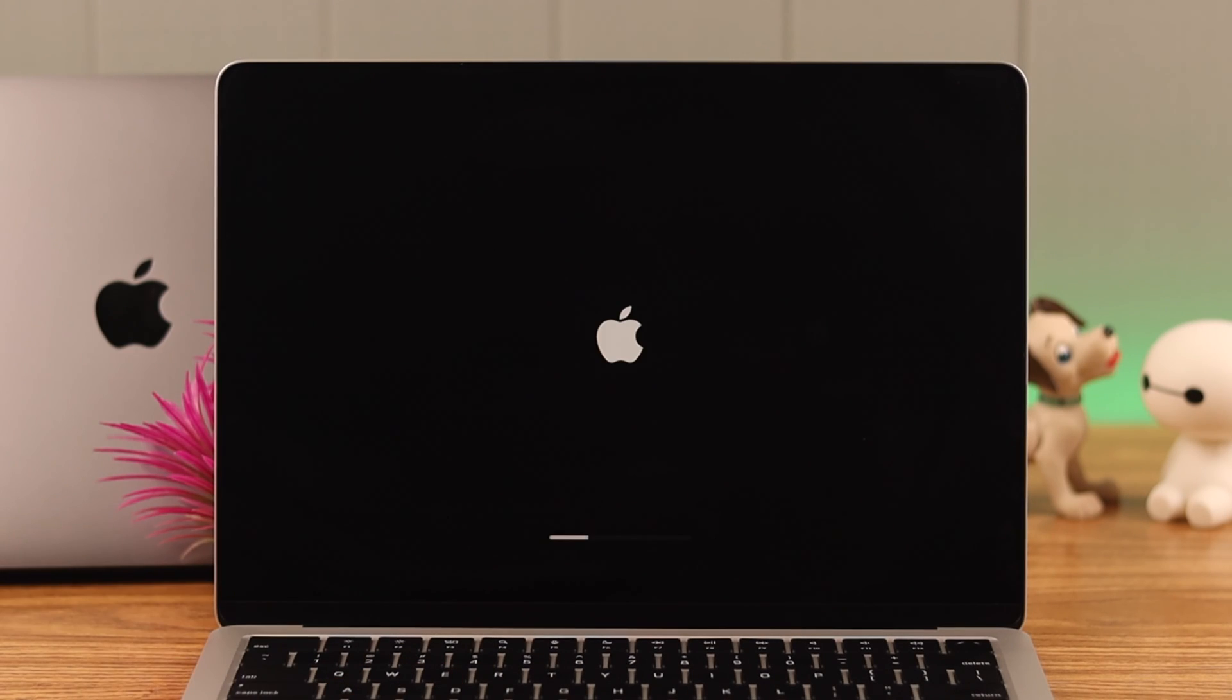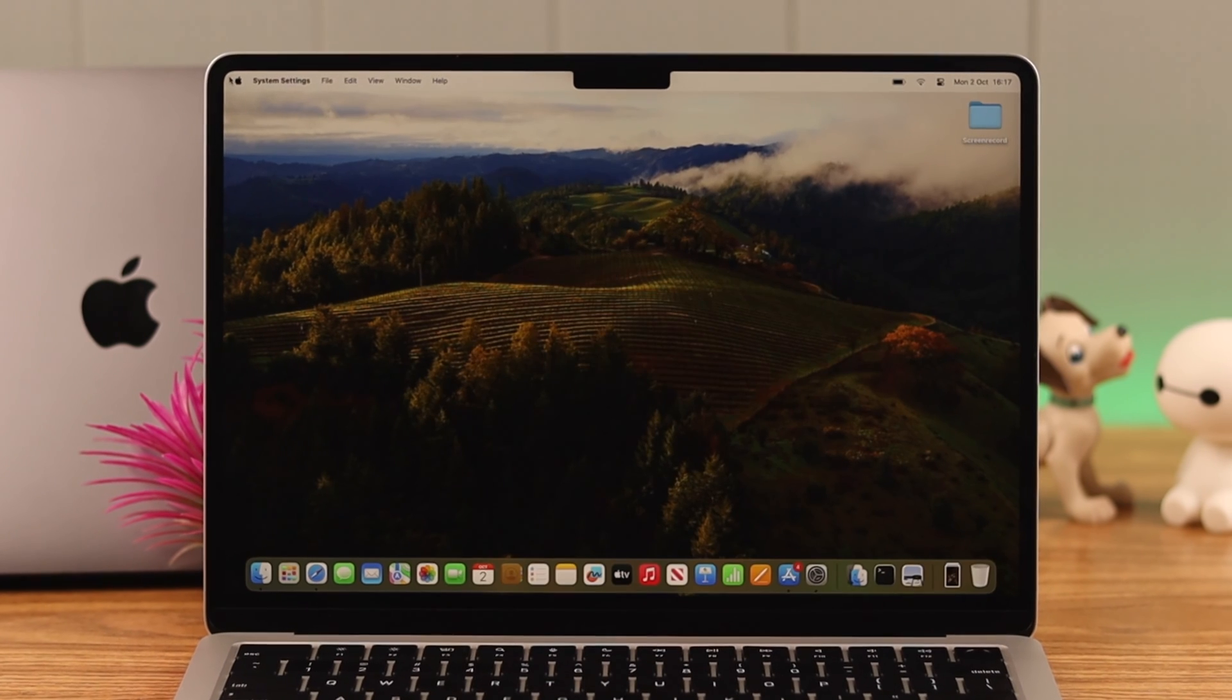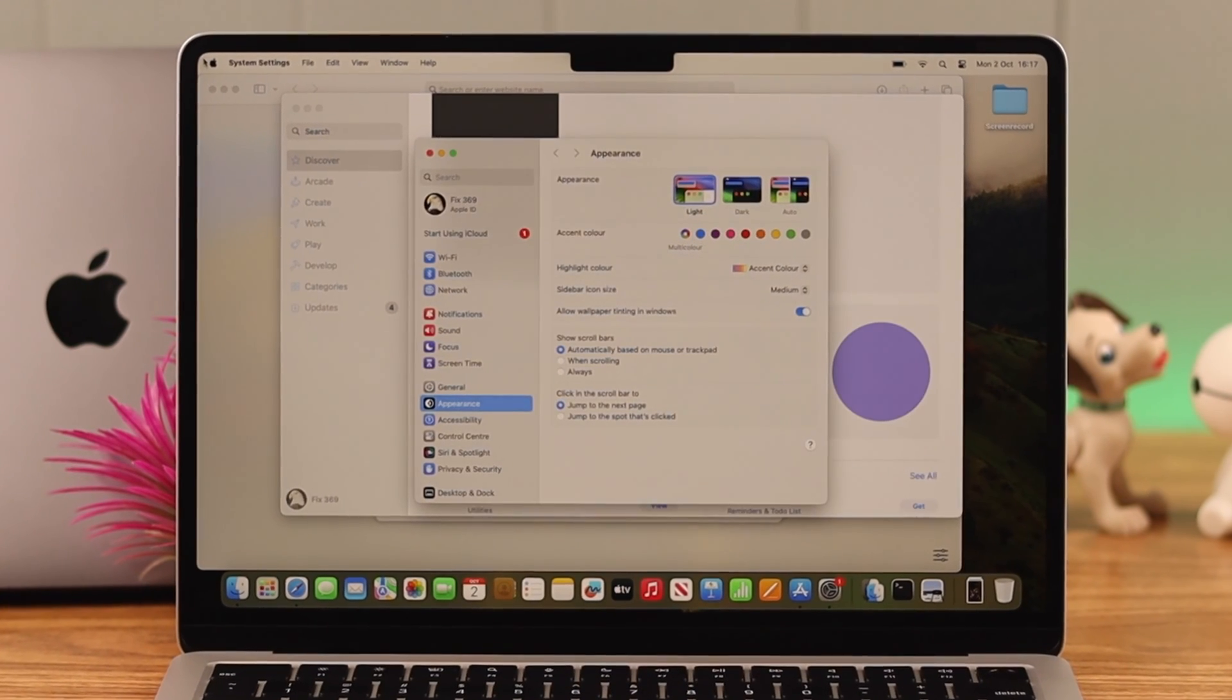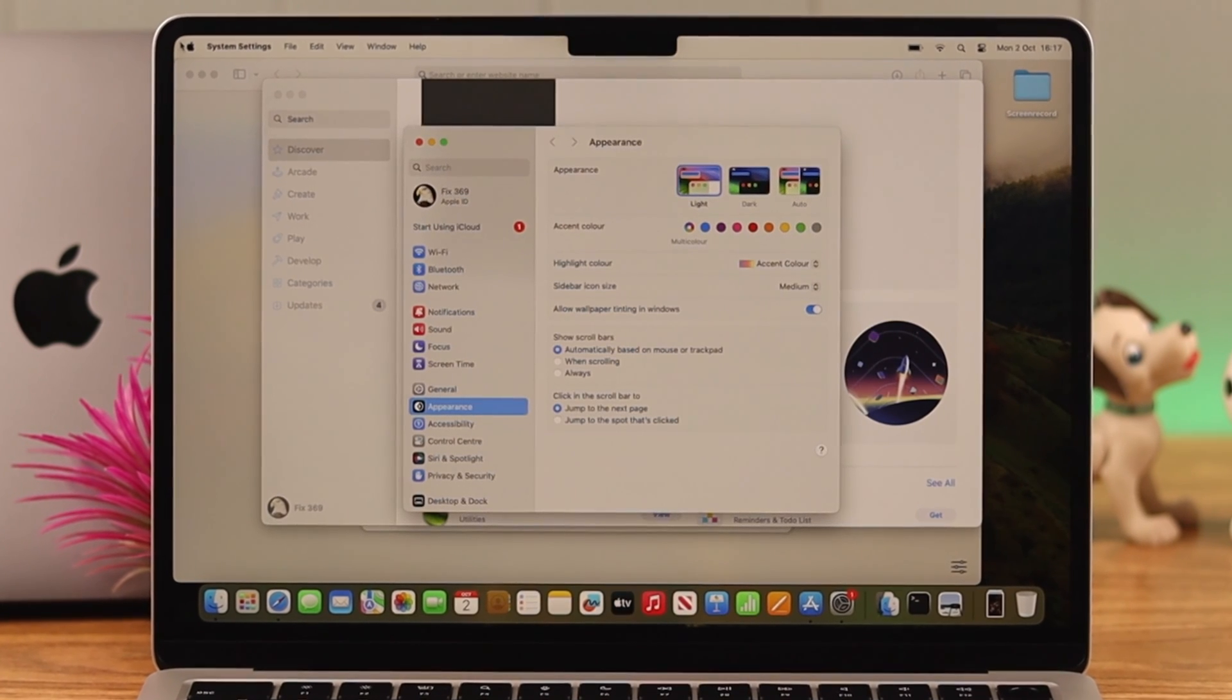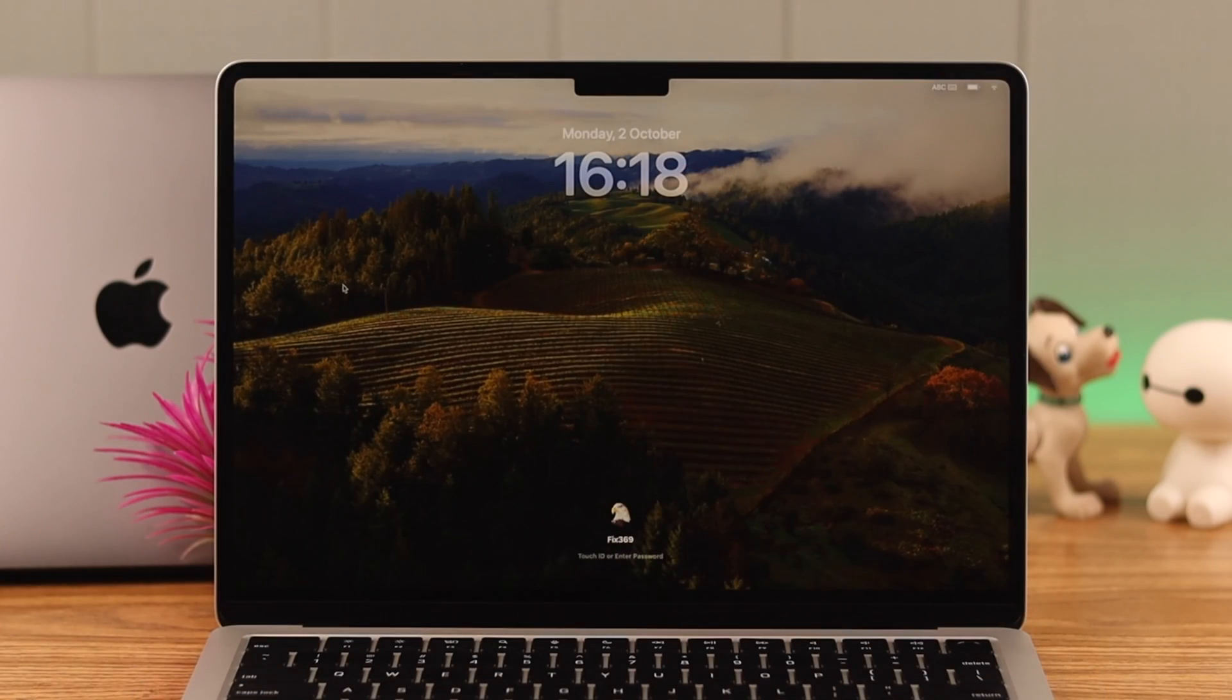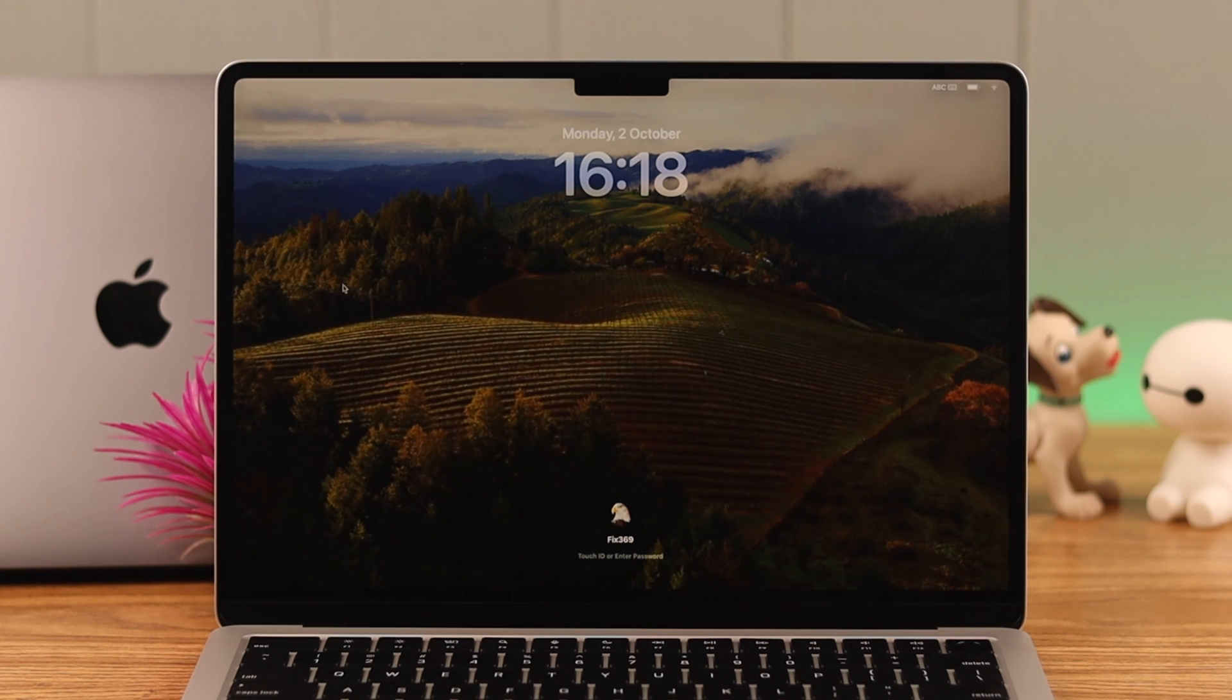That means you have just forcefully restarted your MacBook. In both cases, when you turn your Mac back on, all the previously opened windows will be here, so you don't have to worry about that. Both of these processes will work on any MacBook.